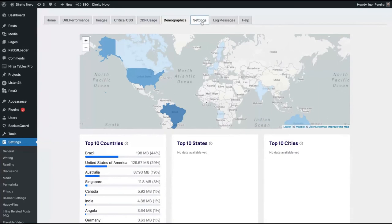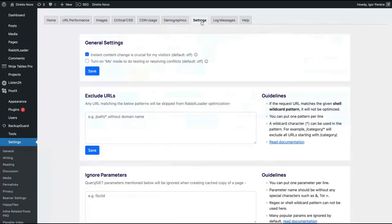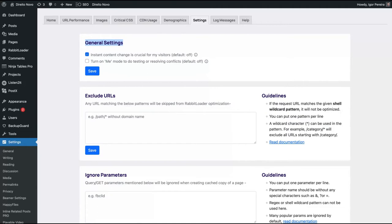In the settings, you see, it's pretty simple. General settings, you can just click here if you want instant content change to change automatically, or if you want to cache the URLs as well. Since I have a blog, instant content change is important for me, so I turn it on.